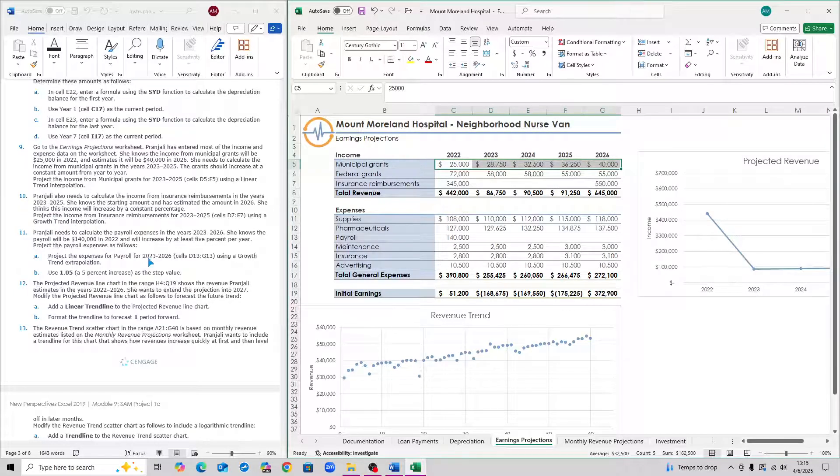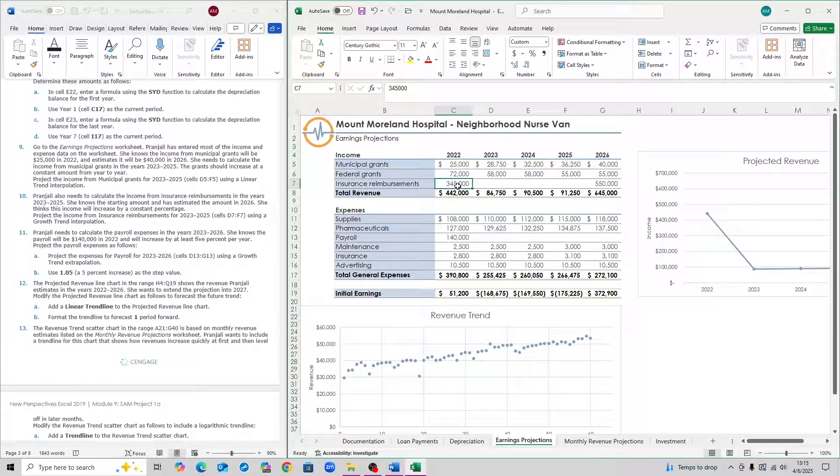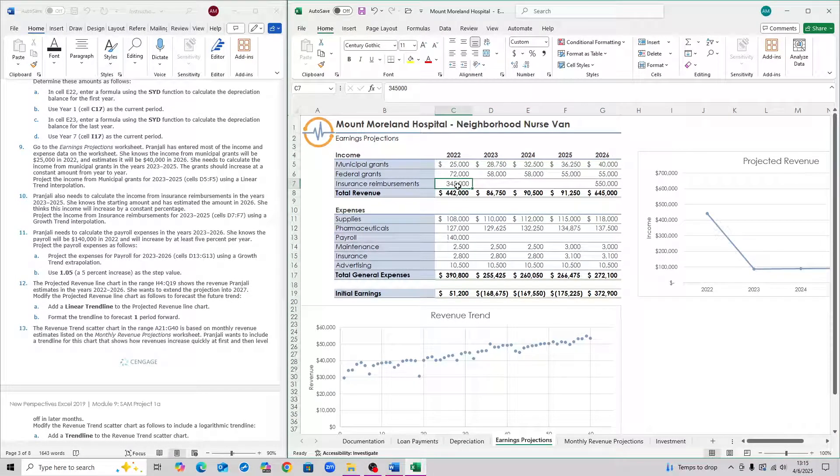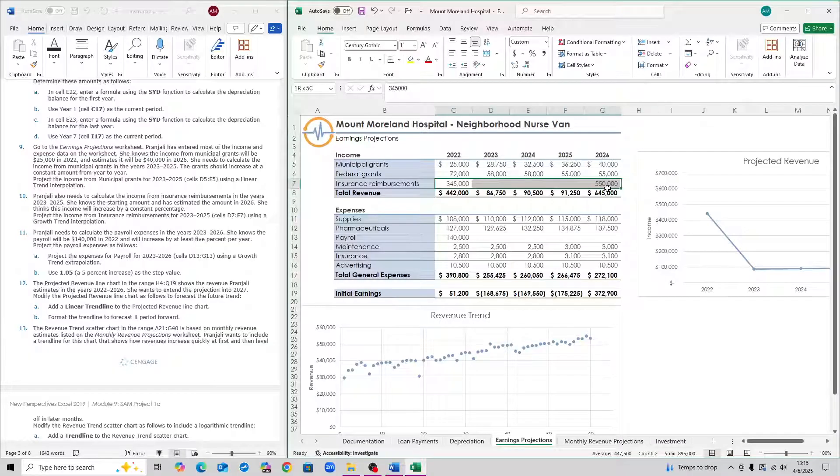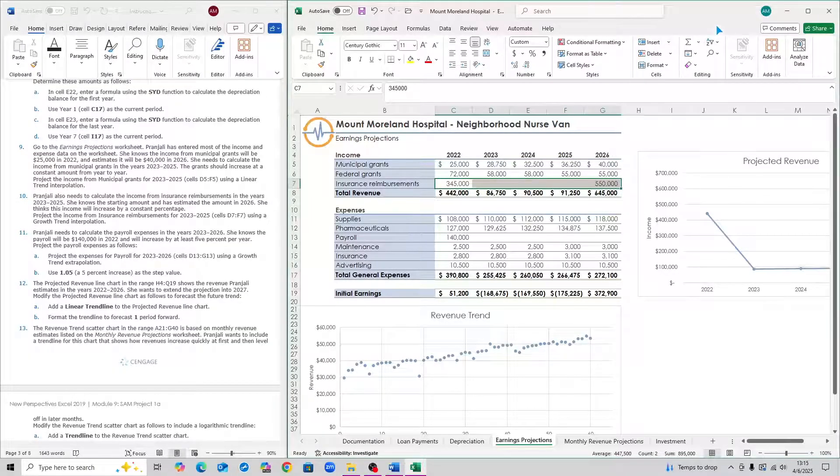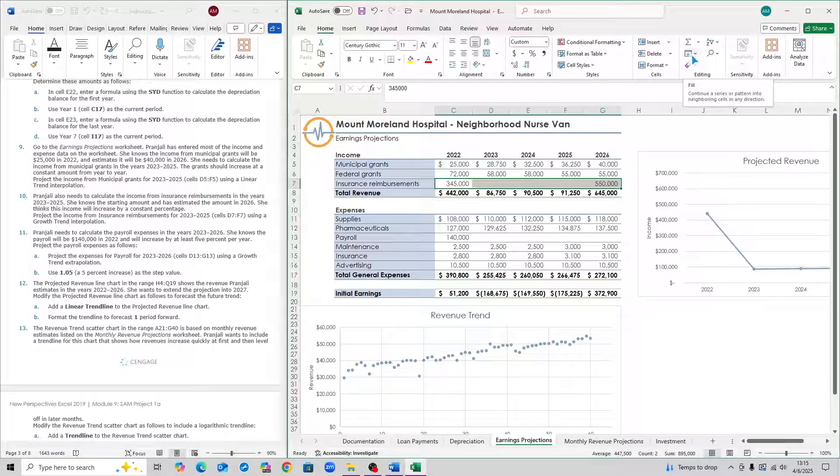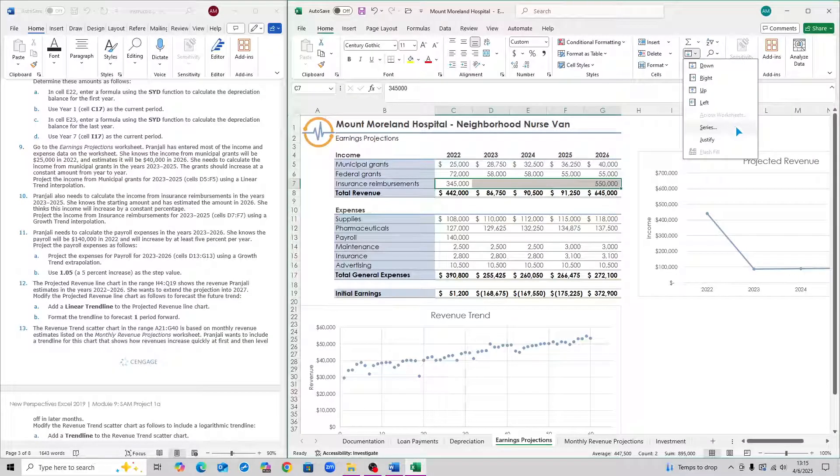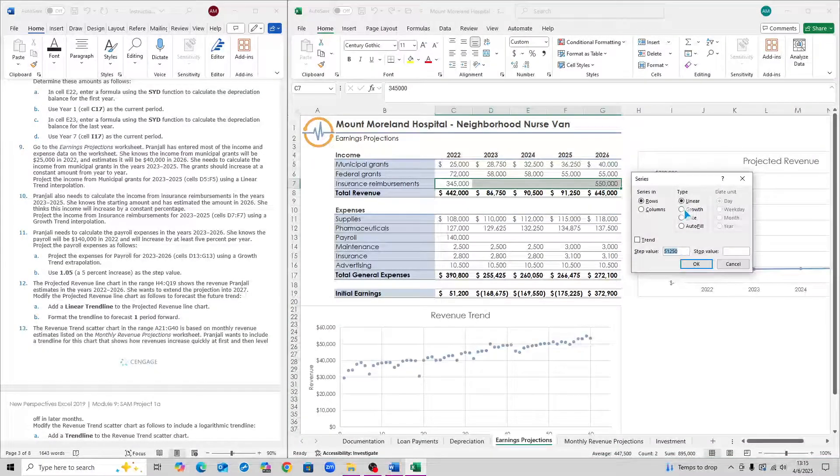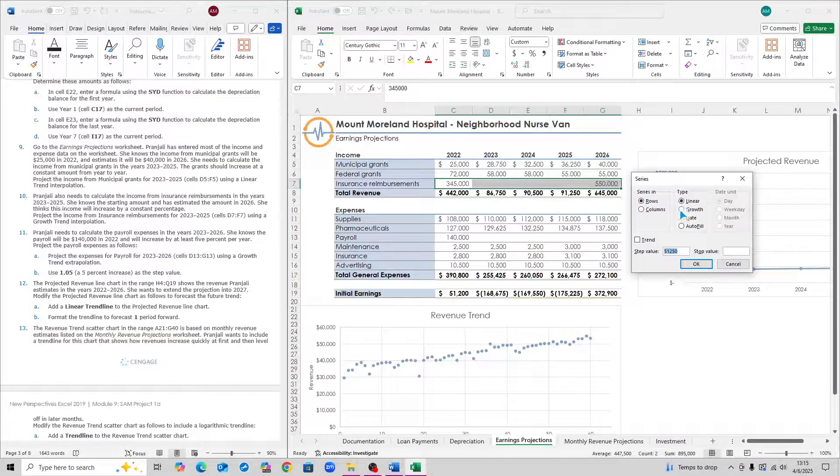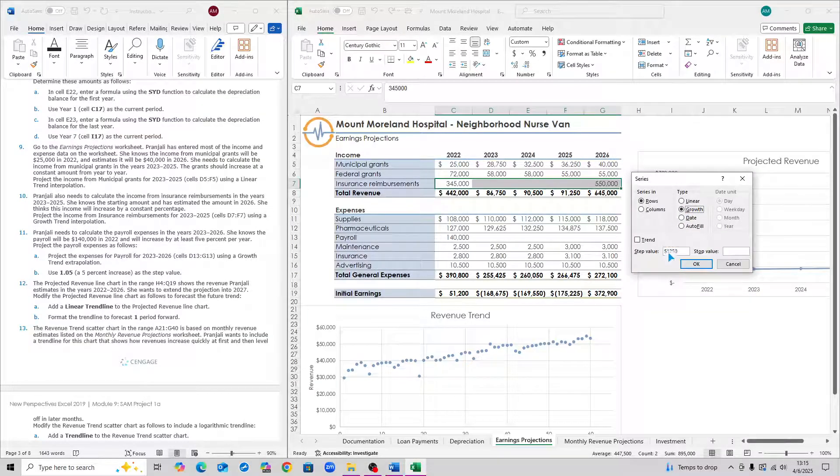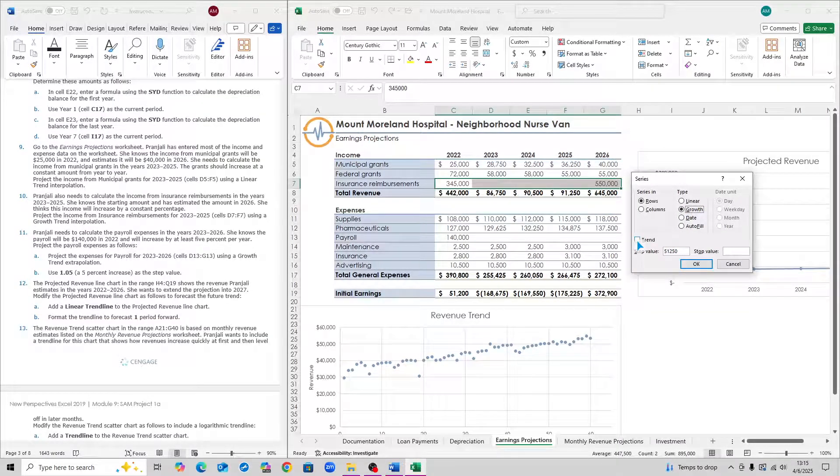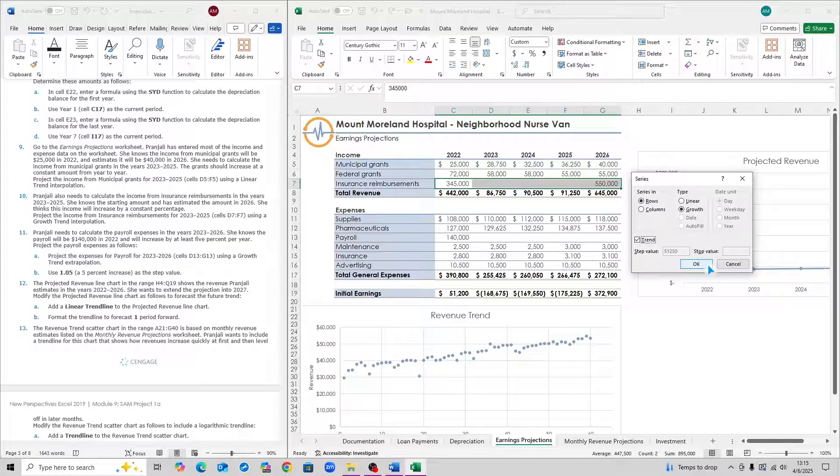For step 10, you want to select the insurance reimbursements, or cell C7 to cell G7. Click on this fill icon or symbol here. Go to series. Then for type, you want to click on growth. Then you want to click on trend and then hit OK. That is step 10.